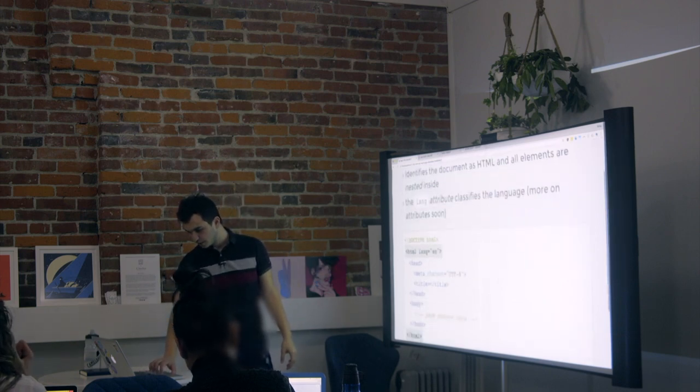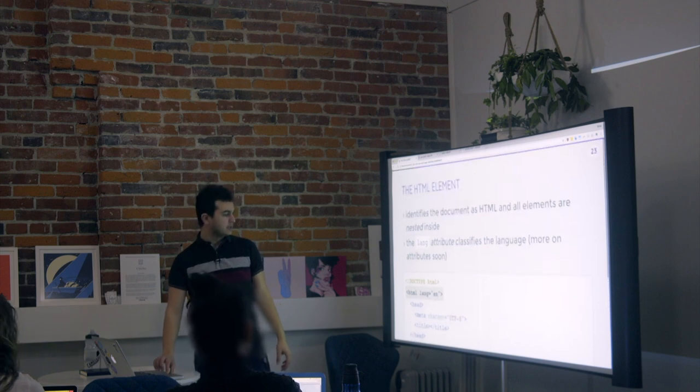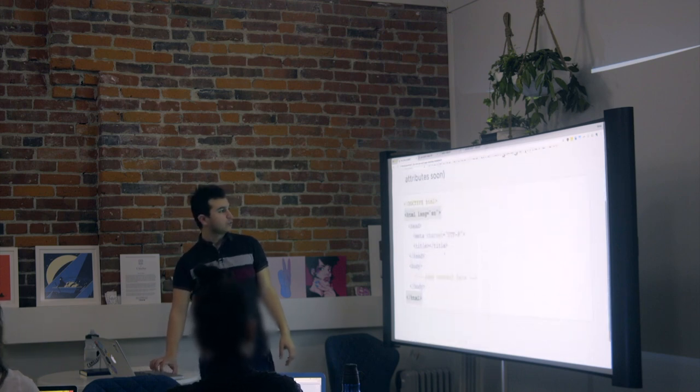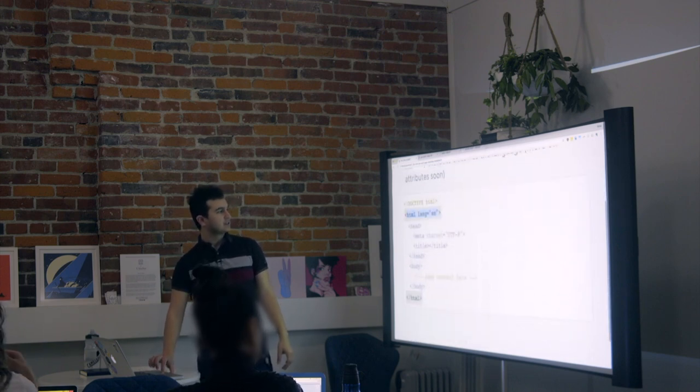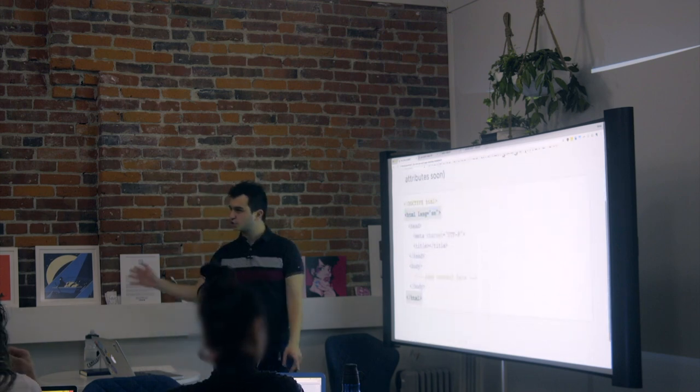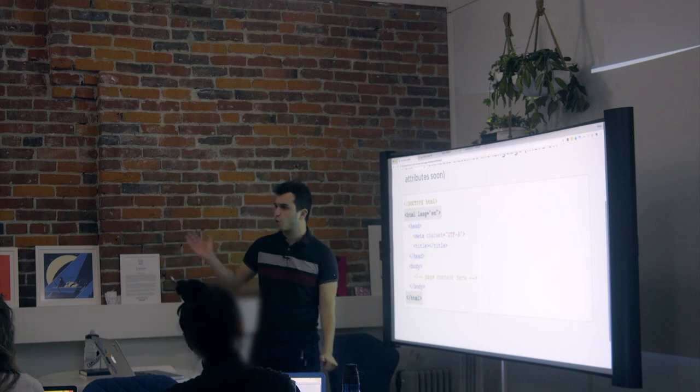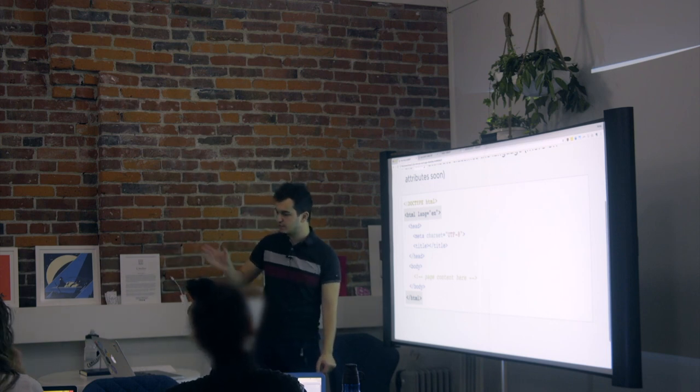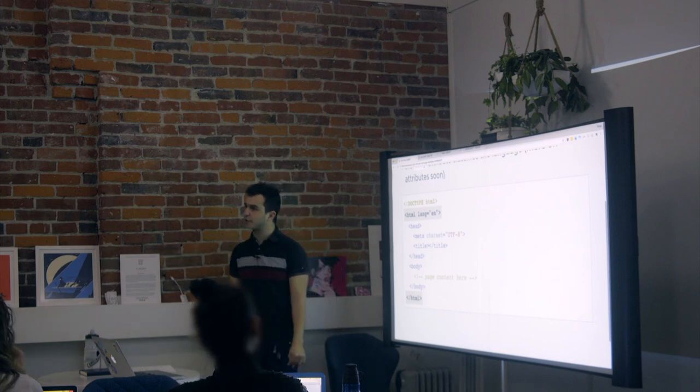Okay. So we have the HTML element. And as we see, this thing, I kind of glossed over this. I said, oh, languages, en, English.